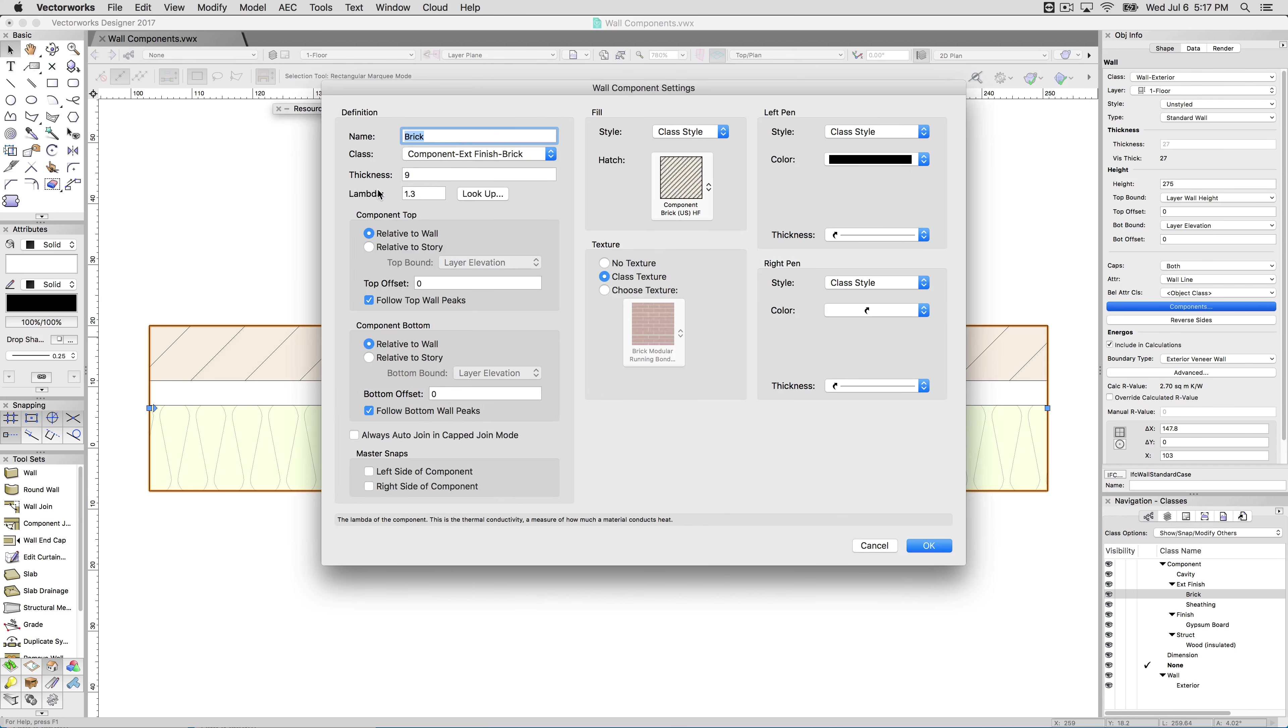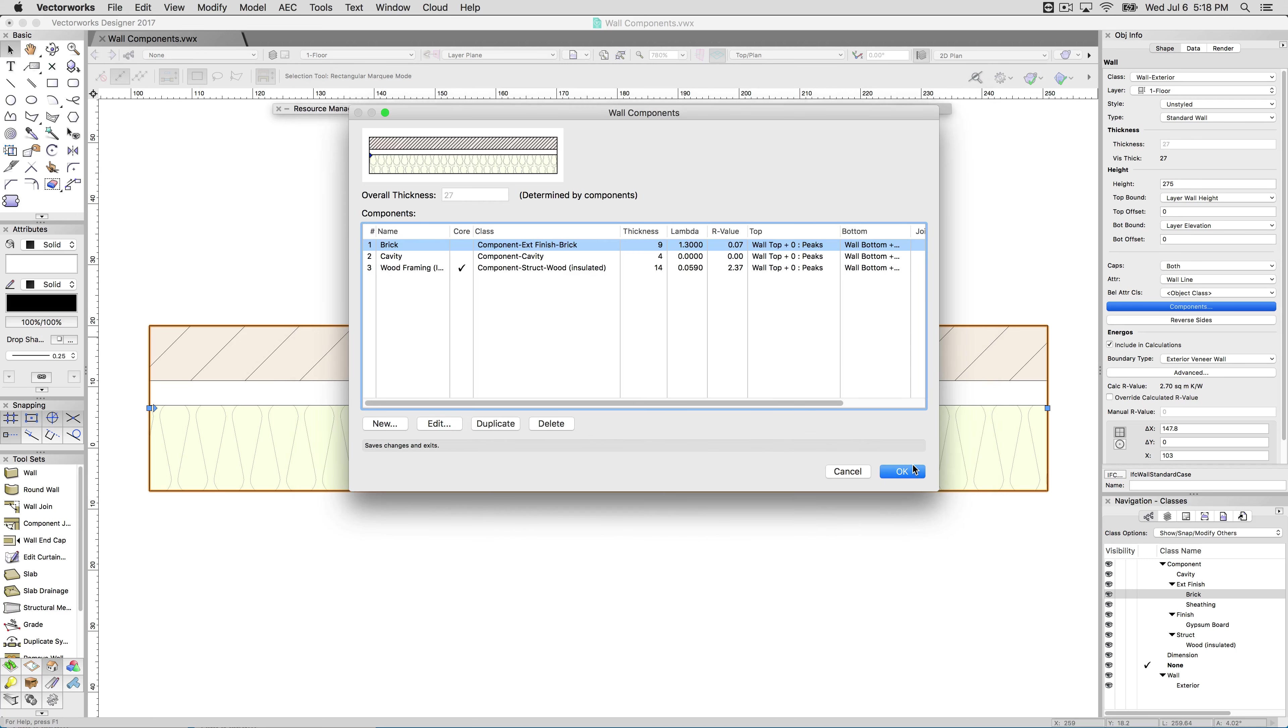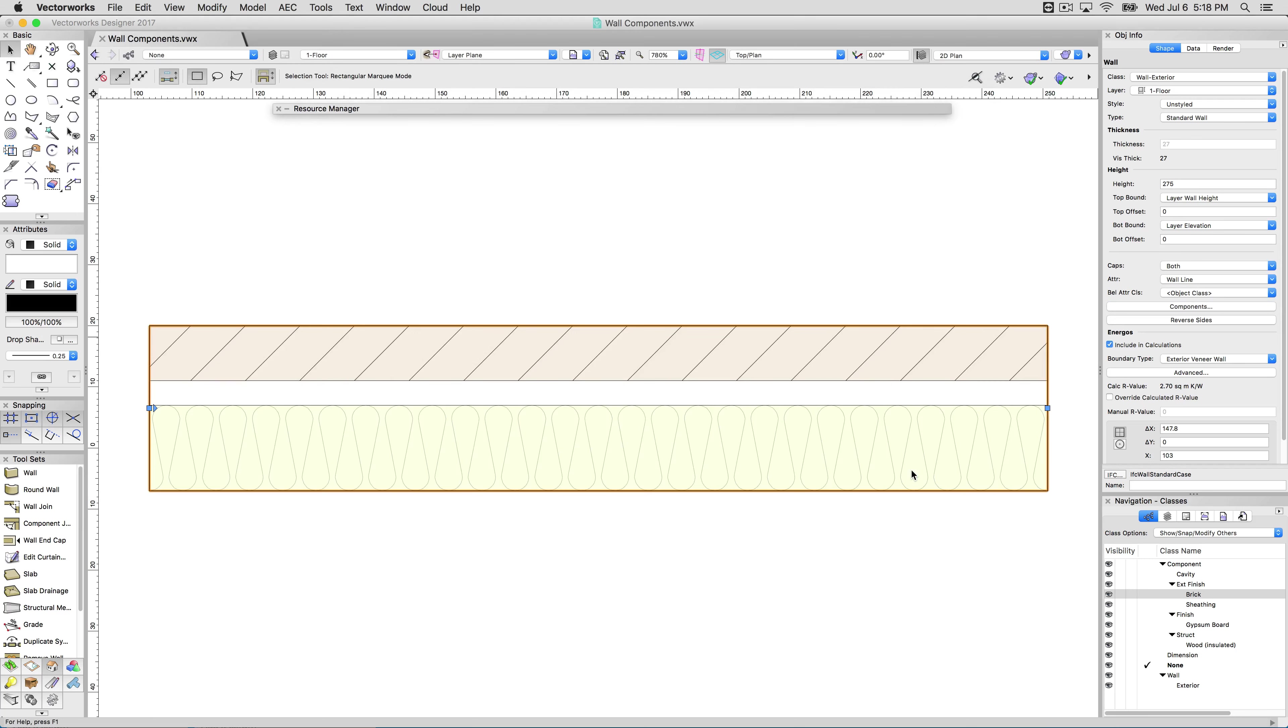Each component individually can have its thickness set. You can have your lambda. This is specifically for Energos calculations. If you don't use Energos, you don't need to worry about this. These are a little different: the component top and the component bottom. You can have individual offsets. So for instance, if you have some sort of cladding on the outside of the wall that actually goes higher than the overall wall, you could say that this is relative to the wall, and the top offset is a particular value. However, that won't make a lot of sense until you see the wall in 3D. So we'll go ahead and take a look at that now.